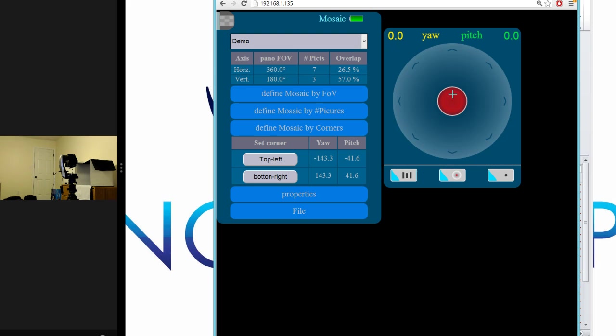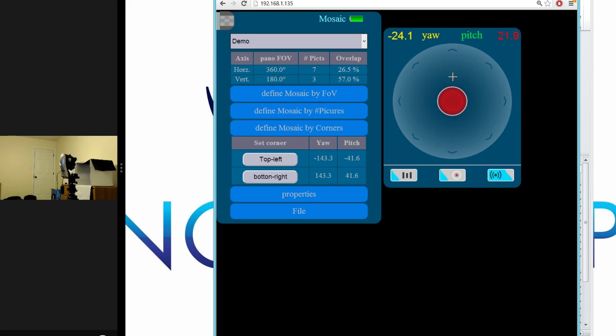Next, we will look at creating a mosaic profile by defining corners. To use the corners method, we need to use the digital joystick. We enable the digital joystick and then move the panel gear to the upper left corner of the area we wish to photograph.